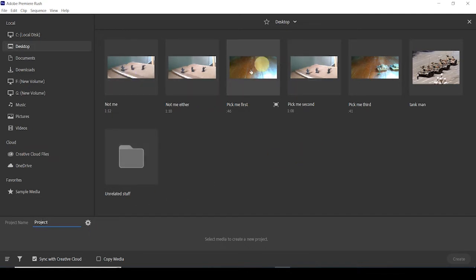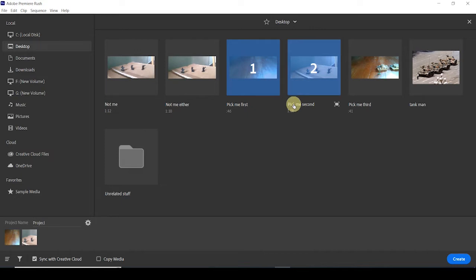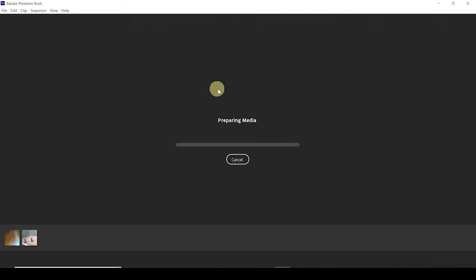I already labeled the videos so I know I have to pick this first — there's a one there — and pick this second — there's a two there. They're going to go in this order: this one first and this one second. There's a third one, but we're going to pretend we can't see that right now. So I only have two videos. I'm now going to create my project with these two videos.